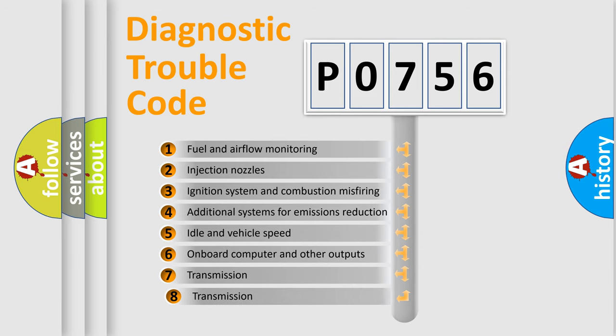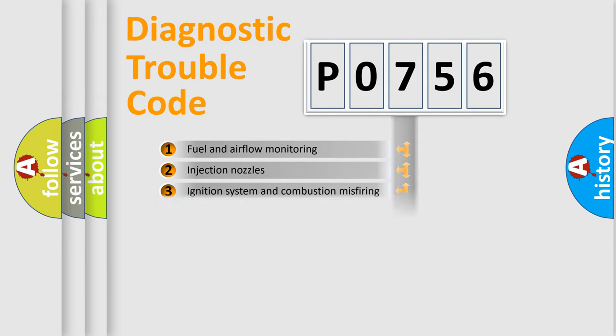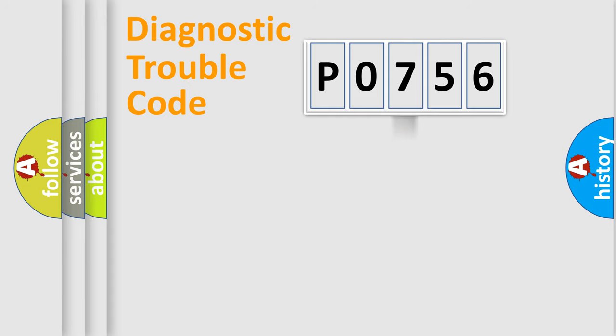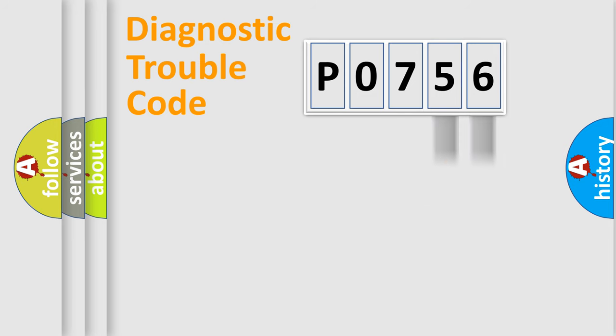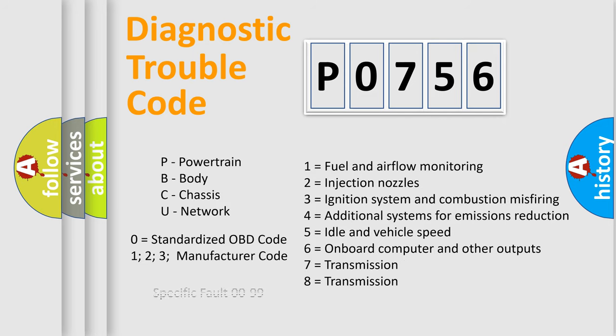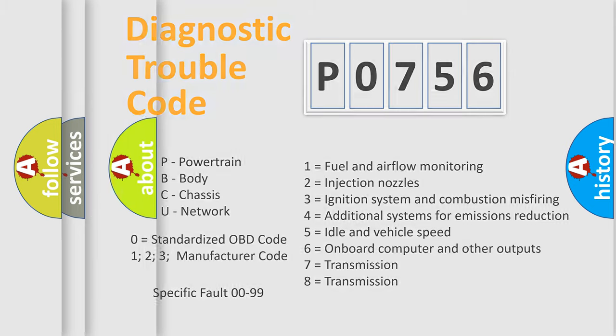The third character specifies a subset of errors. The distribution shown is valid only for the standardized DTC code. Only the last two characters define the specific fault of the group. Let's not forget that such a division is valid only if the second character code is expressed by the number zero.